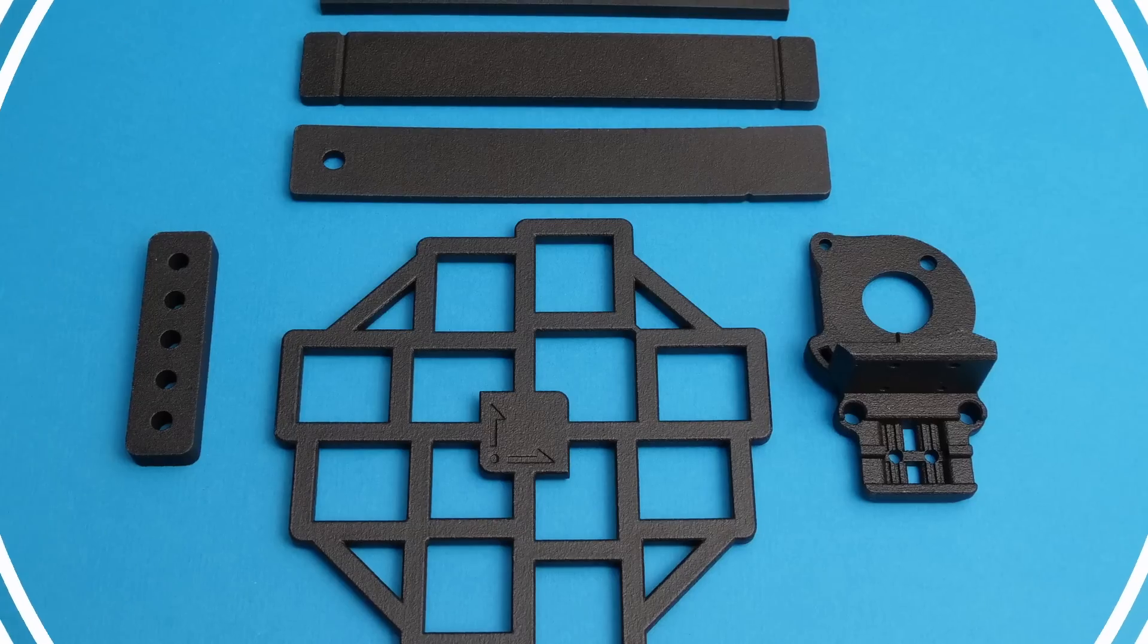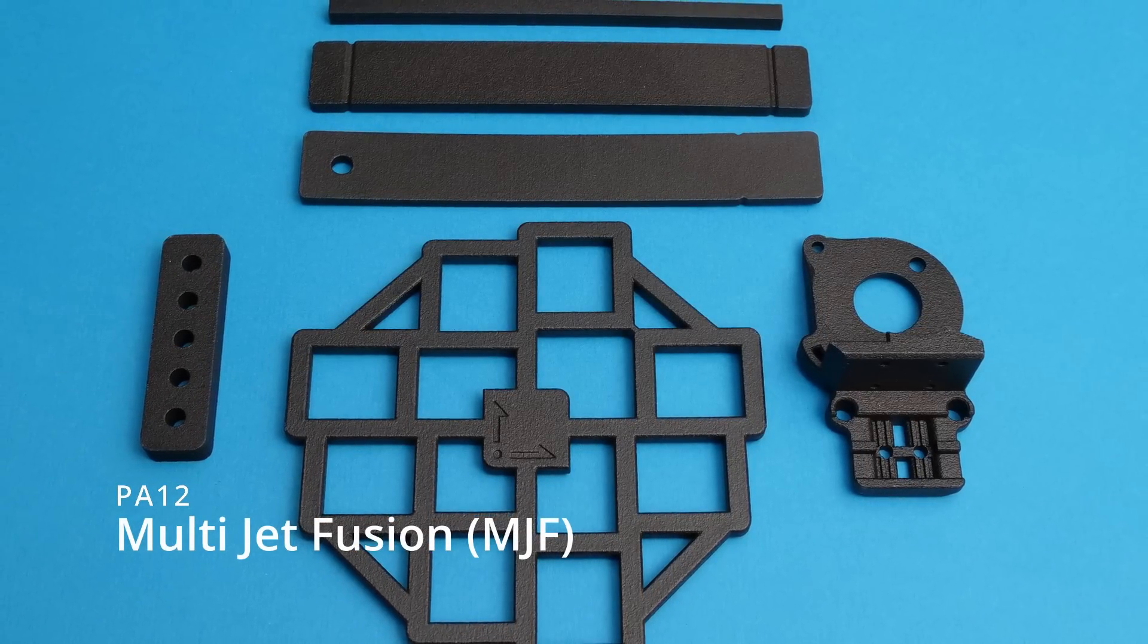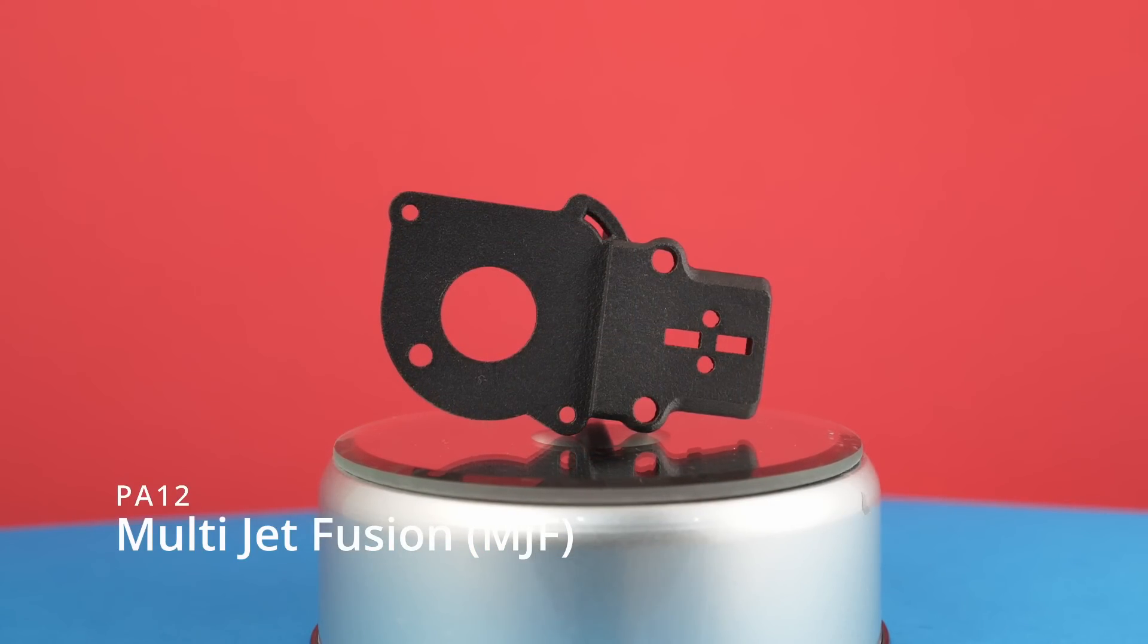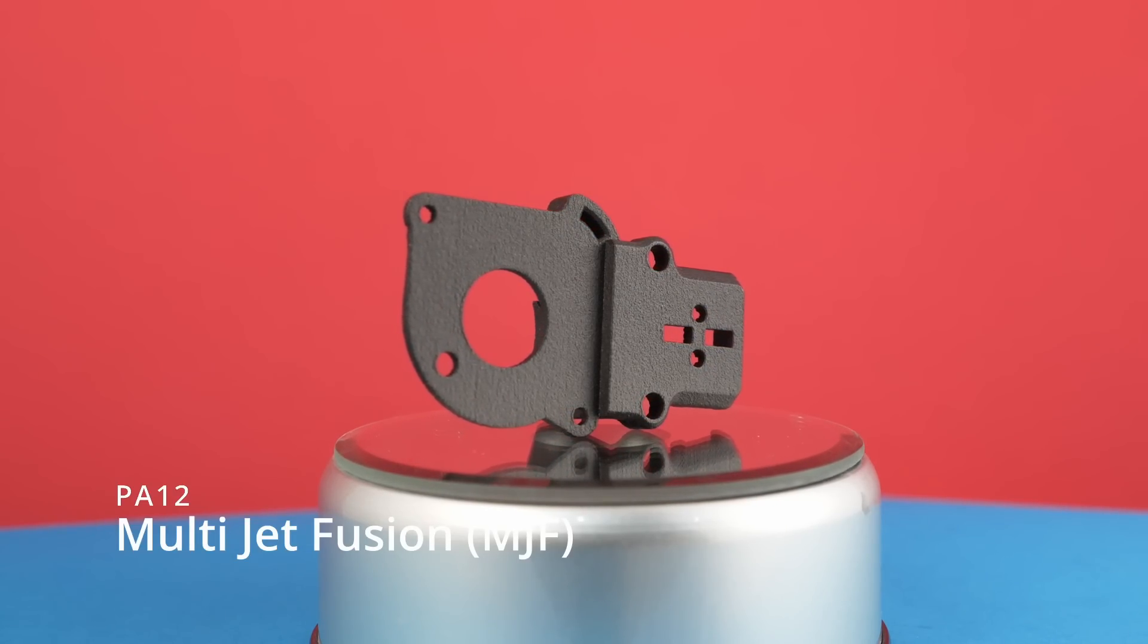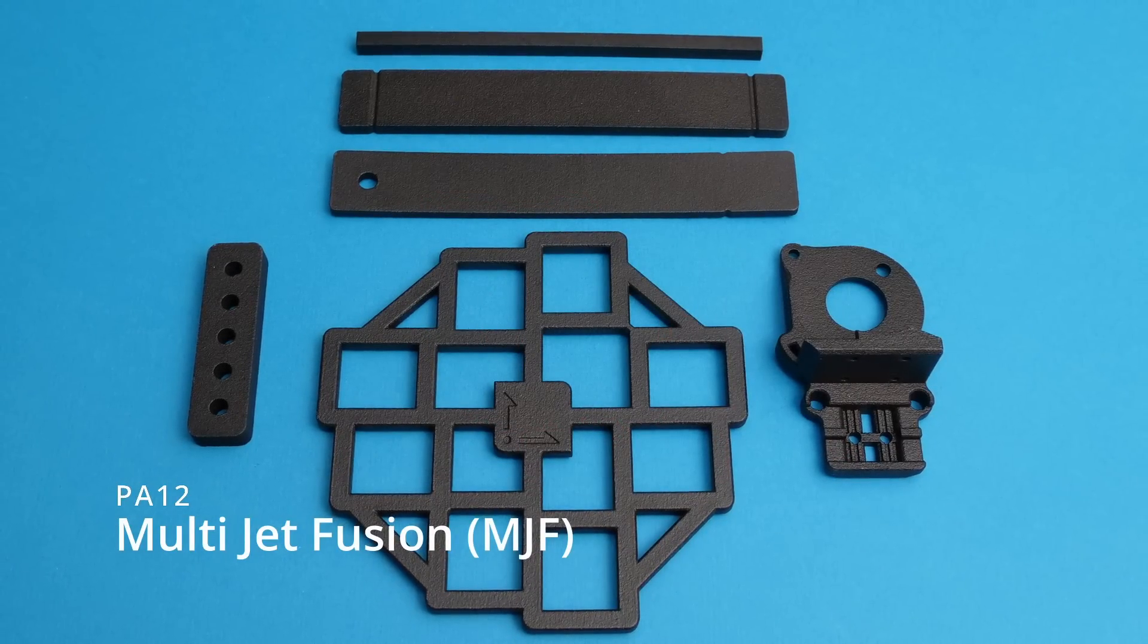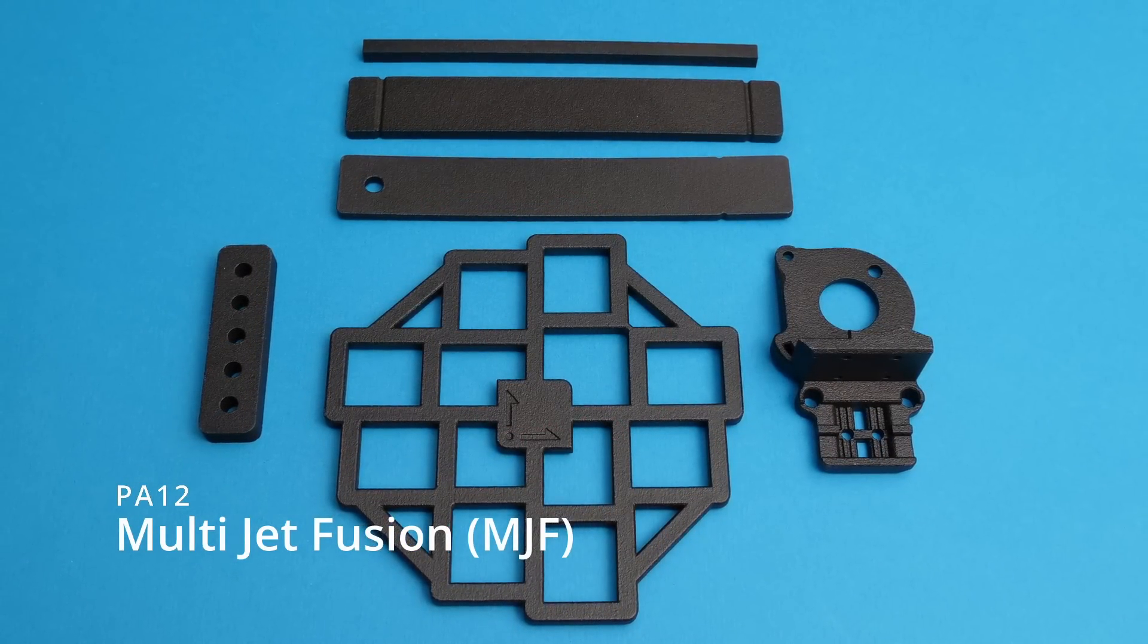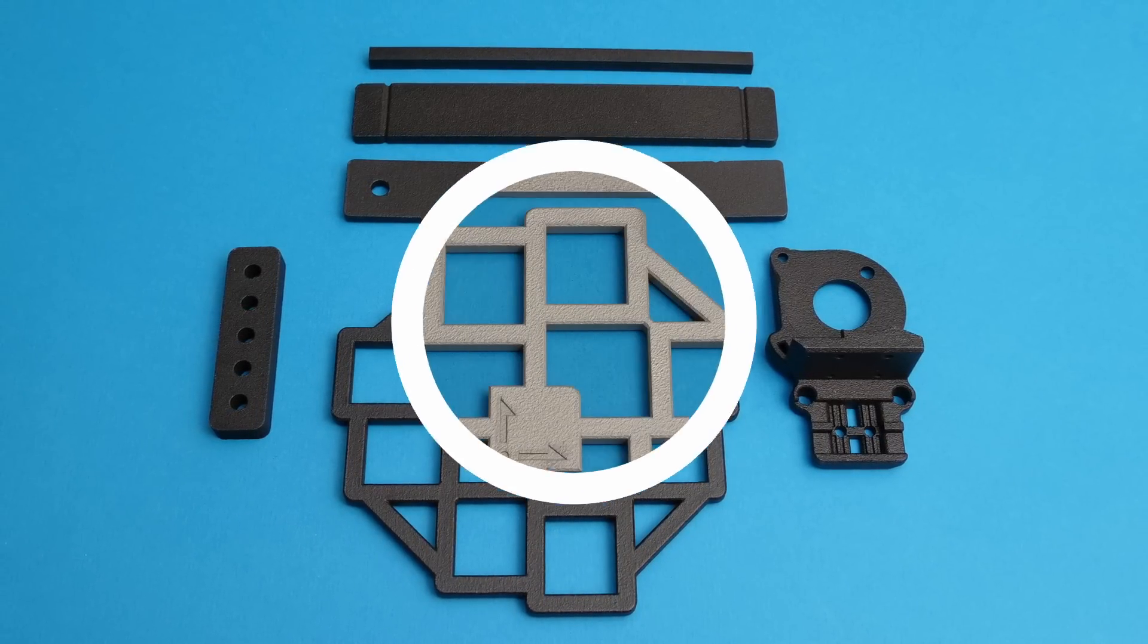The penultimate process is multi-jet fusion, or MJF for short. This is another powder bed fusion process that jets a fusing agent onto the powder, which is then cured using the application of energy, probably infrared. This material, PA12, is another polyamide nylon based material.